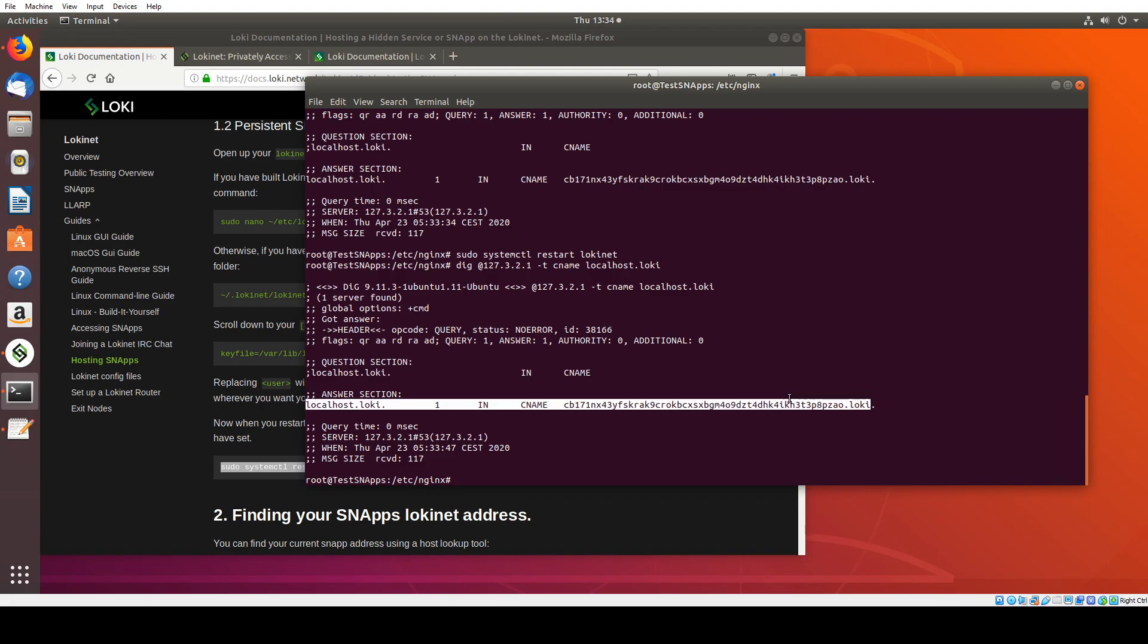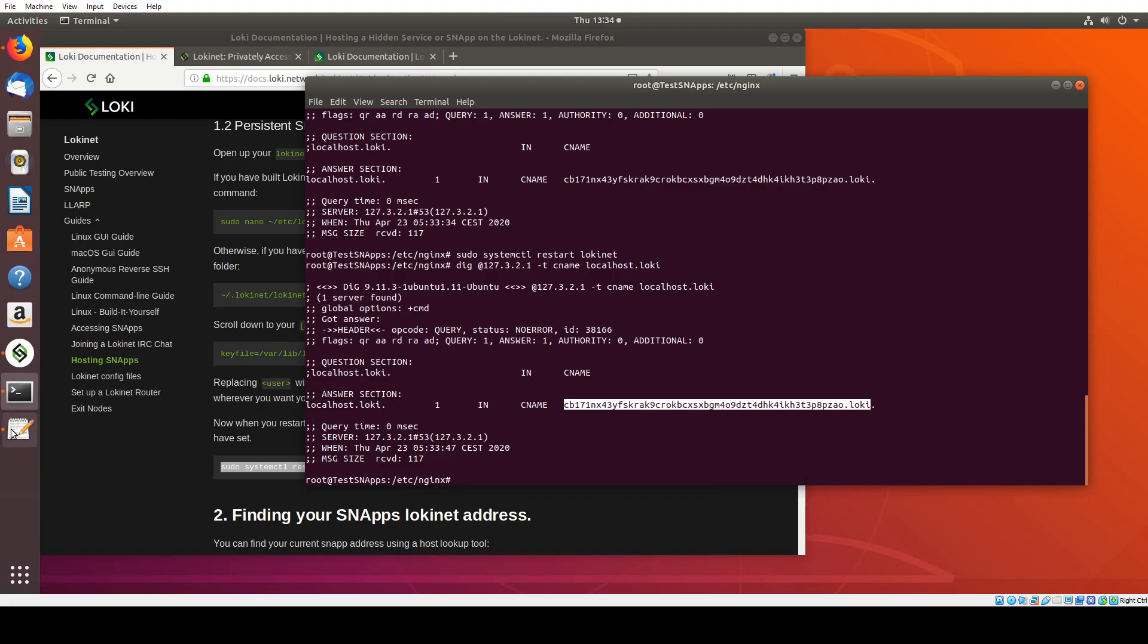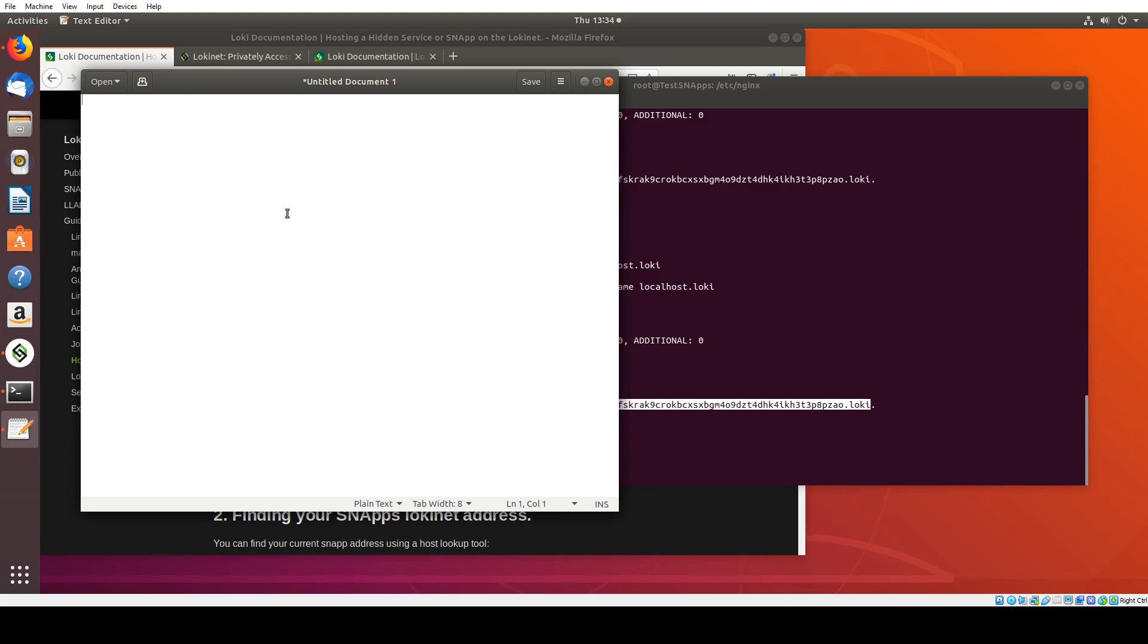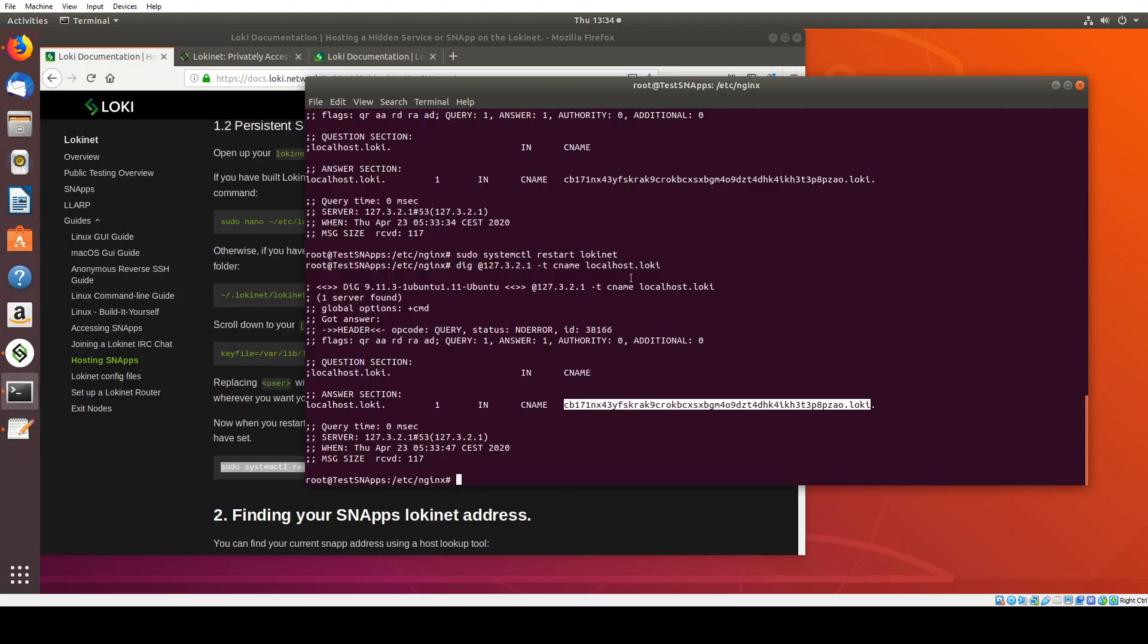I'm going to copy that out. Make sure you don't copy that full stop at the end. You don't need that. I'm just going to come over to a text editor here and paste that in for use later. So that's actually the LokiNet side fully done.